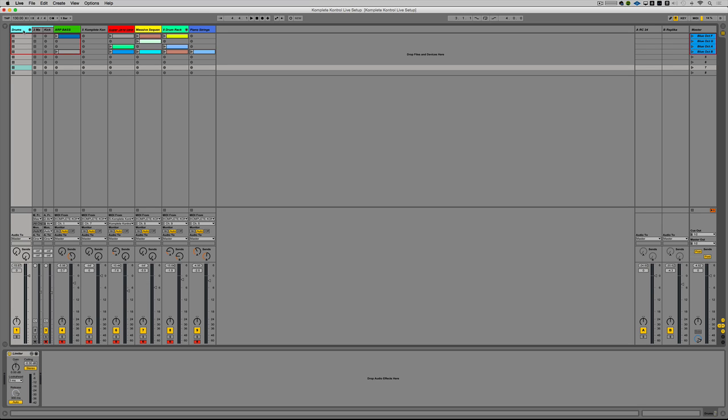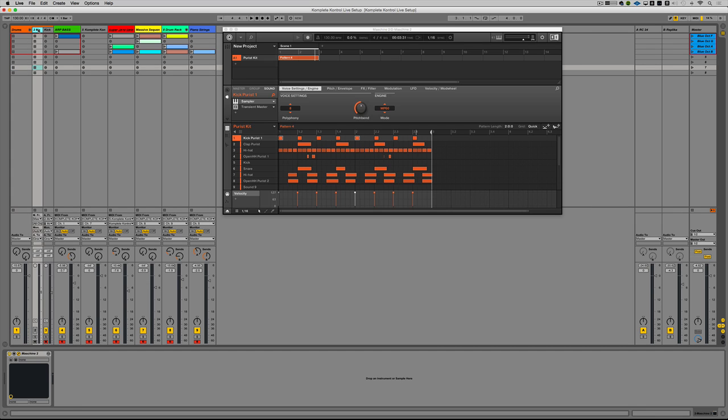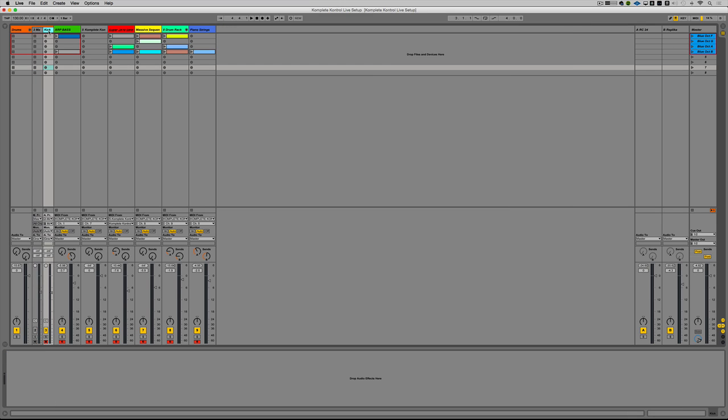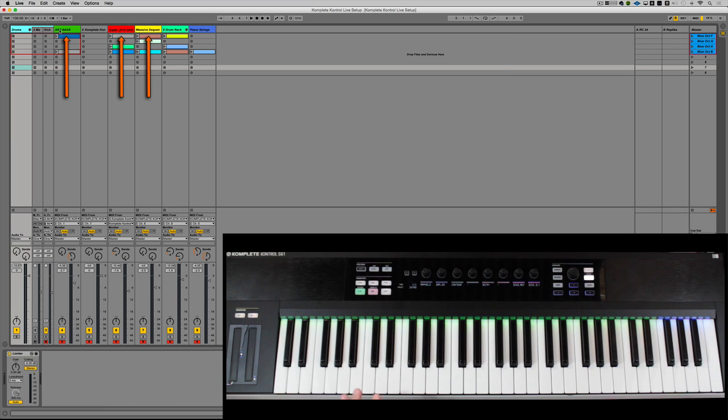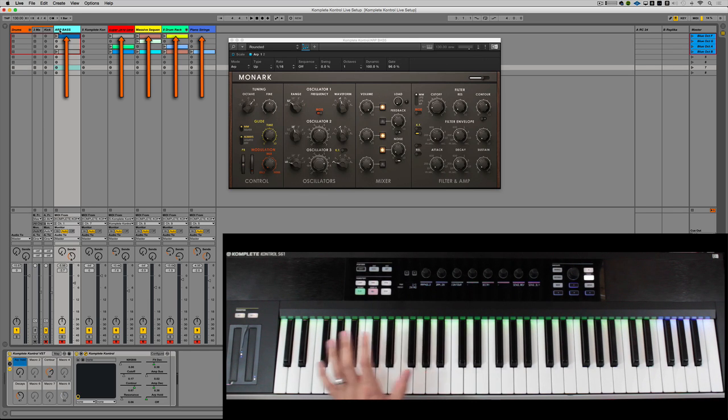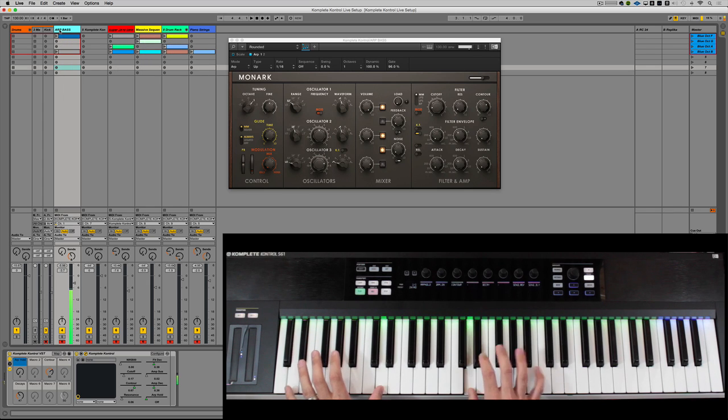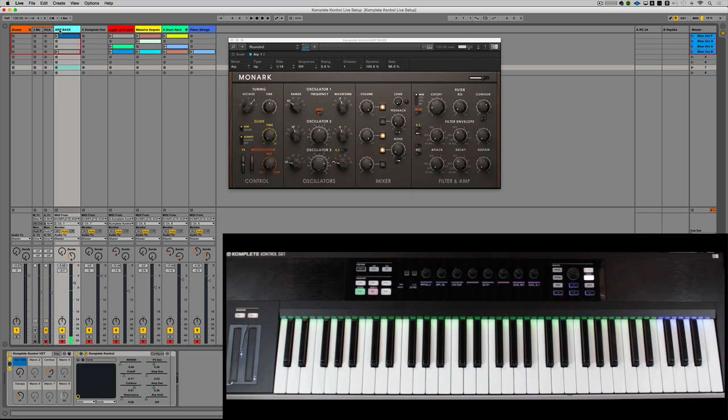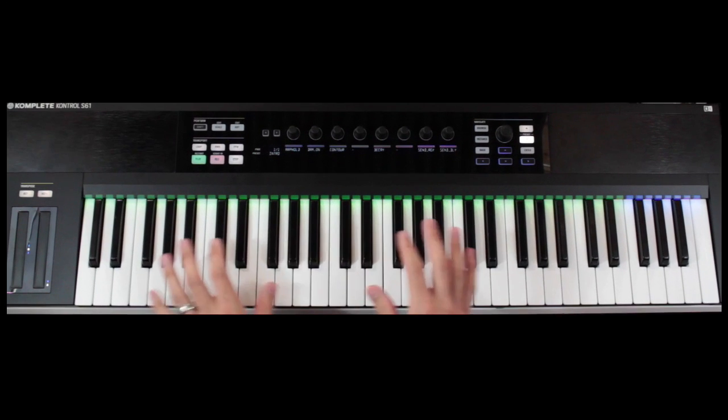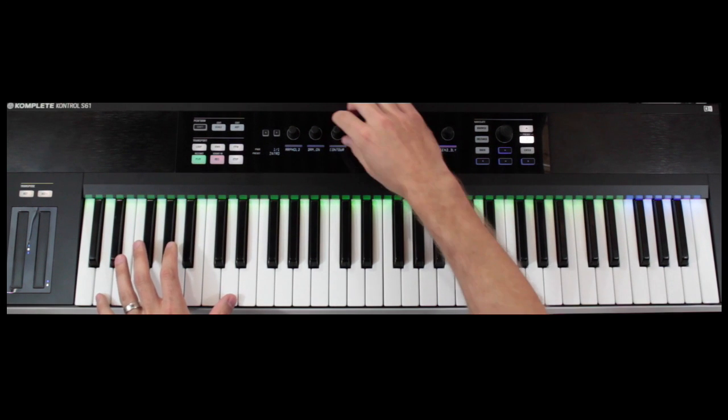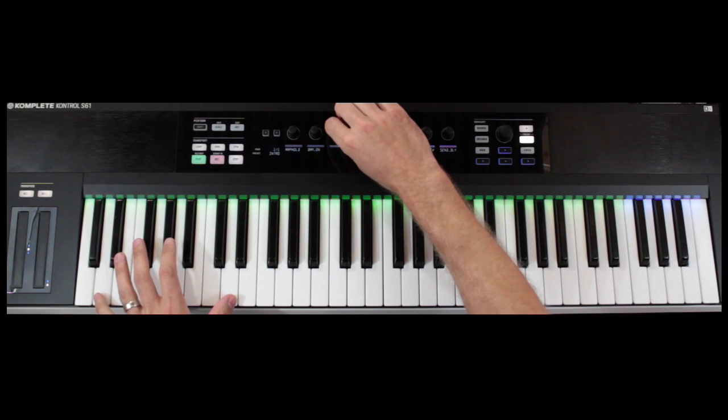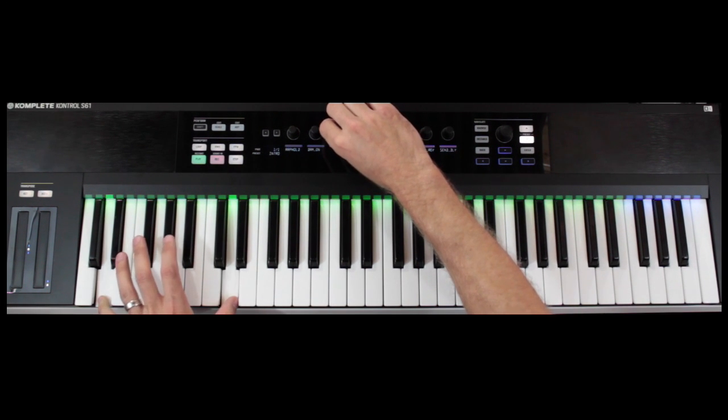So you have some drums. These are basically Machine running out a simple pattern and I have my kick isolated in case I want to do some sidechain compression which I will show later. And I have an arpeggiated bass to start. Notice I've also color coded this stuff. So this is in green and I can see starting here in green. I have everything accessed. So I'm running an arpeggiated Monarch instance here with the main parameters already mapped.